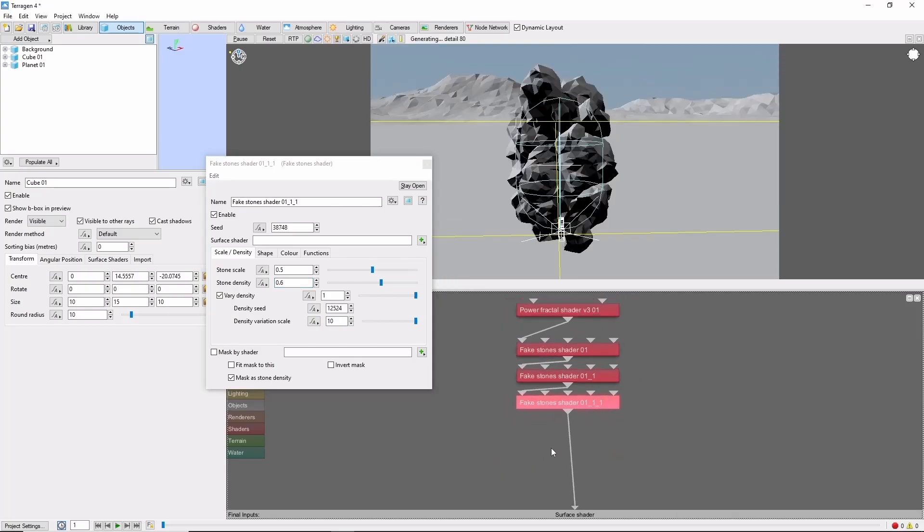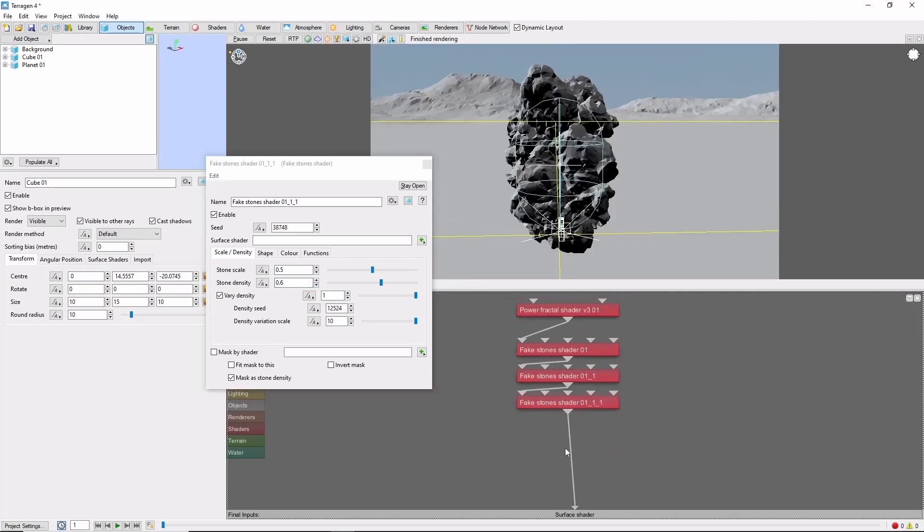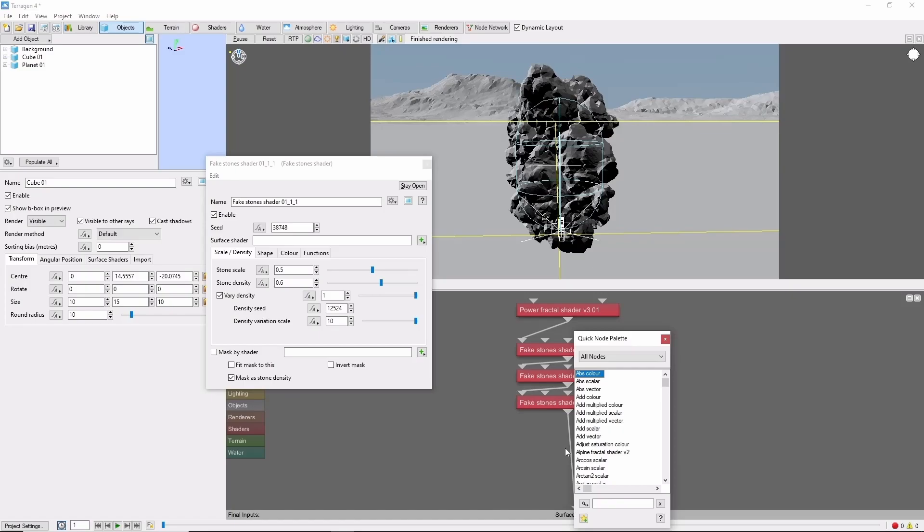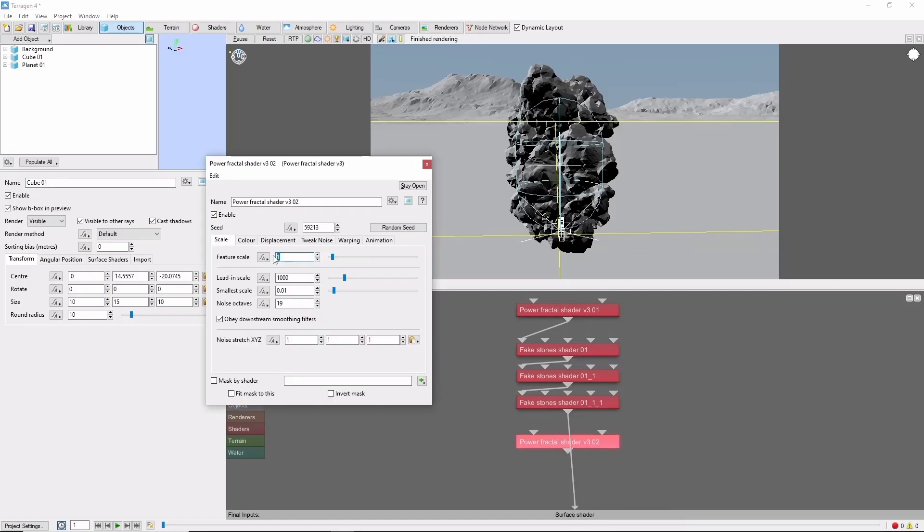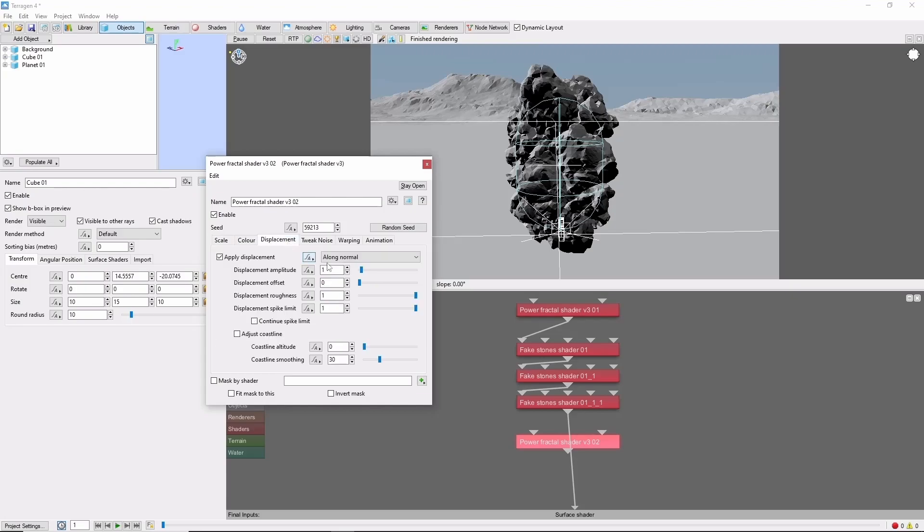I'm going to follow the fake stones up with some more displacement using a power fractal at a small scale. We'll do 0.5, 2, and 0.01. Small displacement, 0.5.